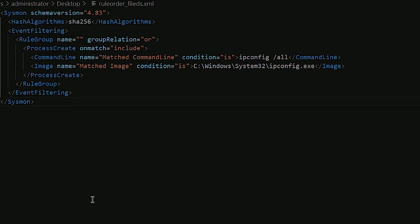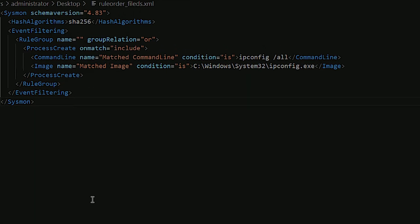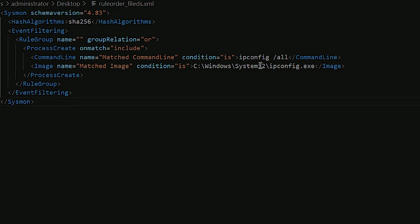So to show how Sysmon processes the different filters and rules and in what order, I have multiple configurations here that I want to use to demo this. The first one that we're going over, as you can see, I have my rule group here with an OR statement and process create, and I have two different filters inside of here. Both of them will actually trigger for ipconfig.